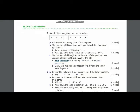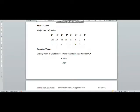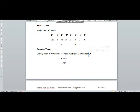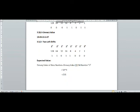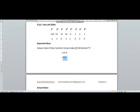We have done the left shift. Now we have been asked to state with reasons the effect of this shift on the denary value from part A. First, we calculate the expected result: the denary value of the new number equals the denary value of the old number multiplied by 2 raised to the power 2, because we performed two left shifts. The denary value of the old number was 54, and multiplying by 2² equals 4, so the expected value is 216.